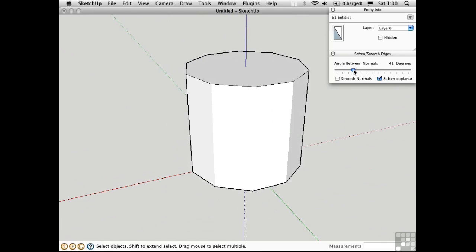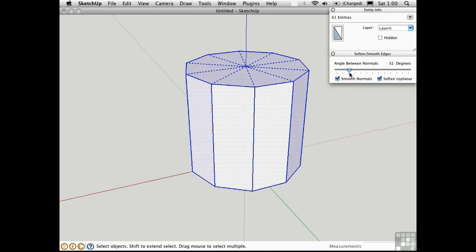So when this is a lower number, the edges will reappear. If I check Smooth Normals, it will soften and smooth at the same time.